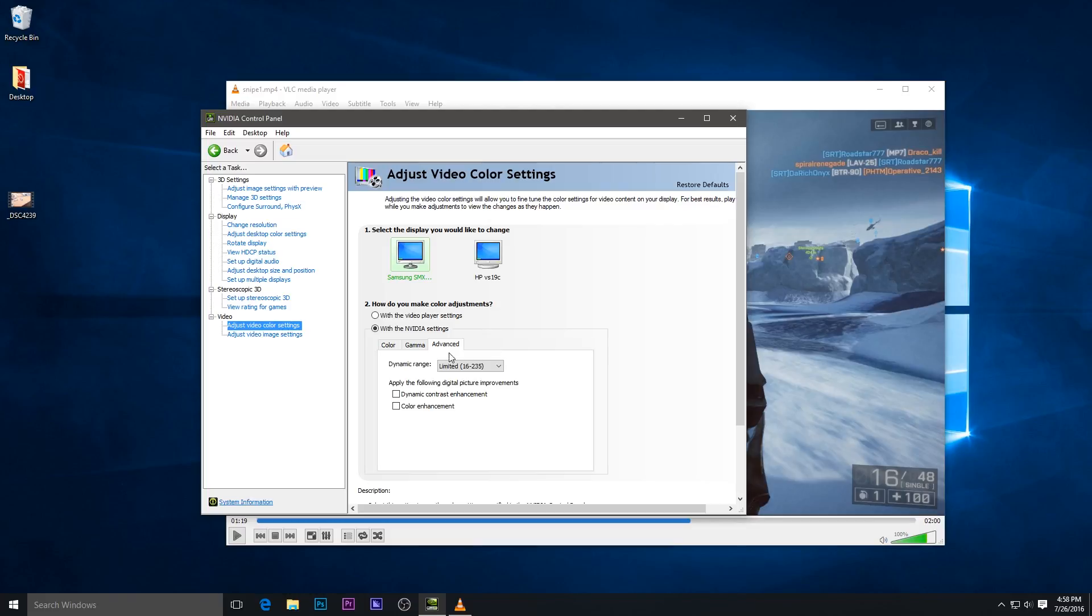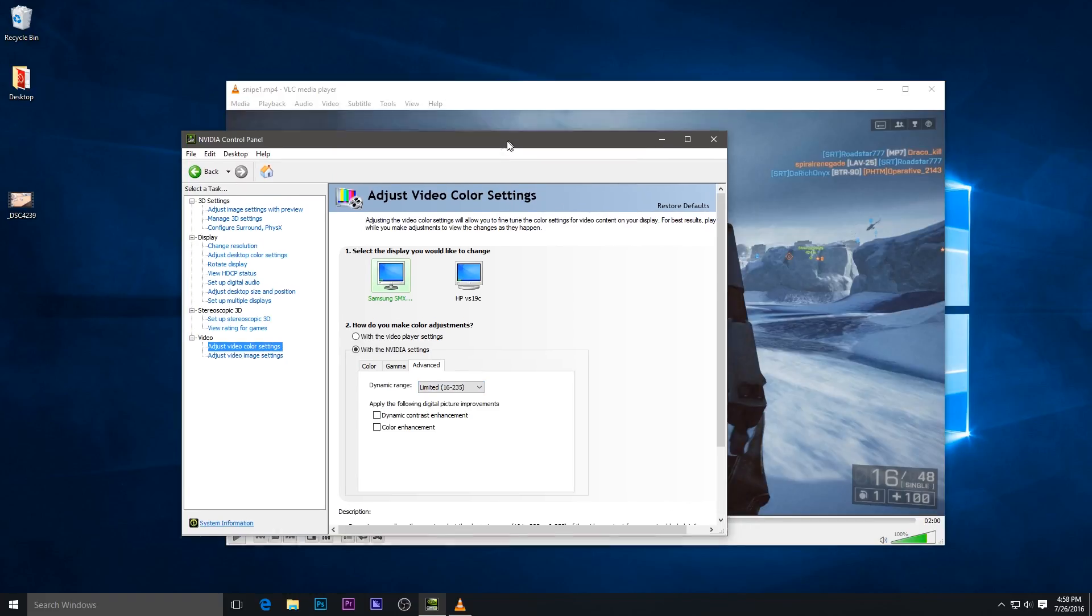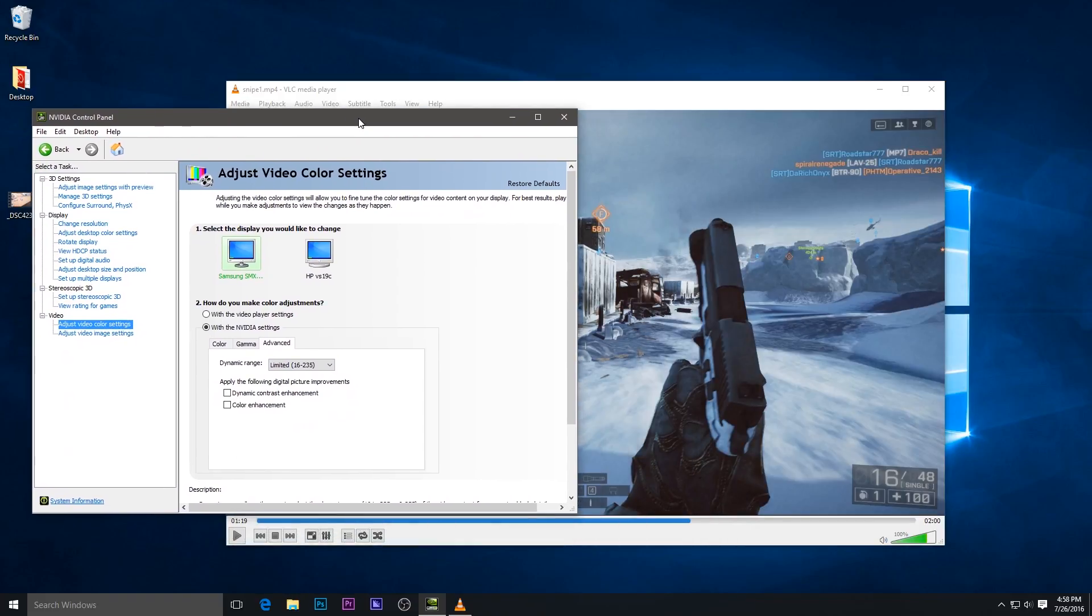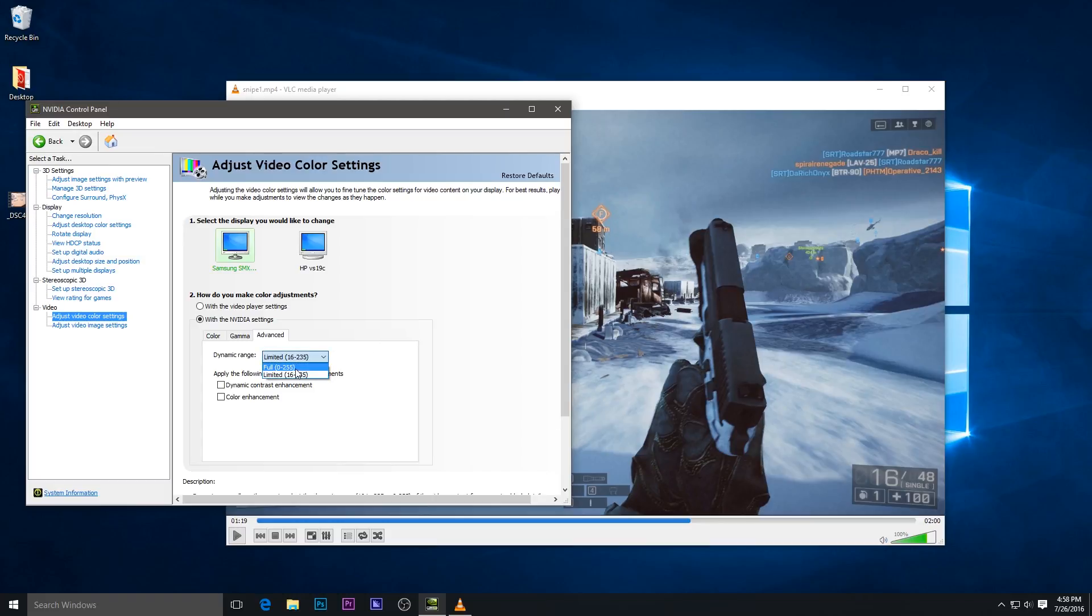to the Advanced tab. Then I'll let you see this here—look at the gun. I'm going to switch from limited to full, and there you can see your dynamic range is restored to full.